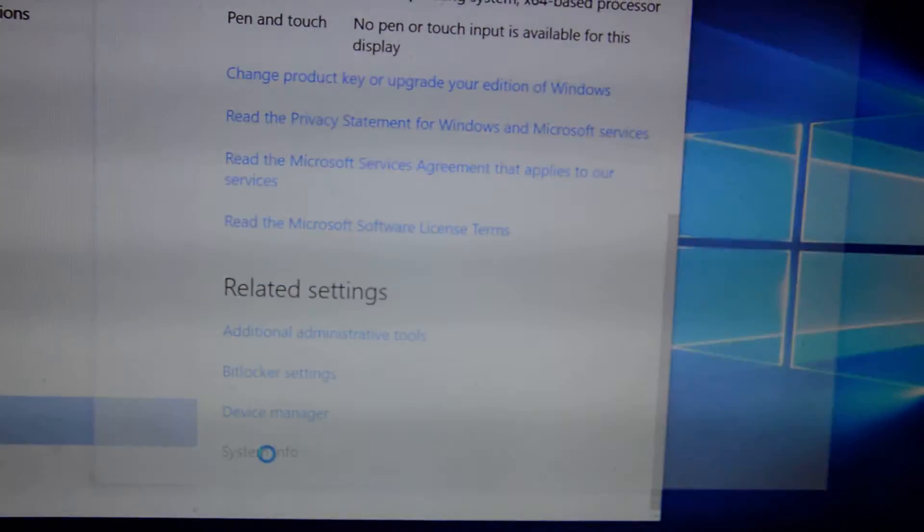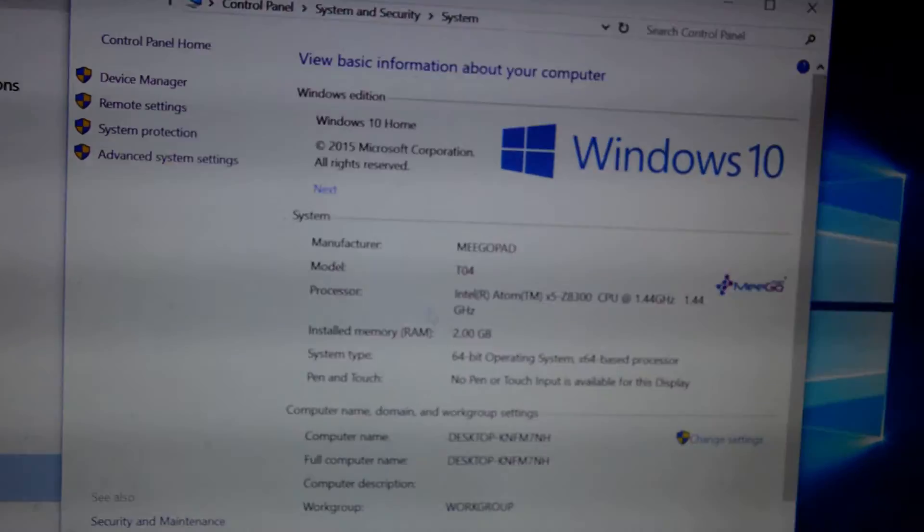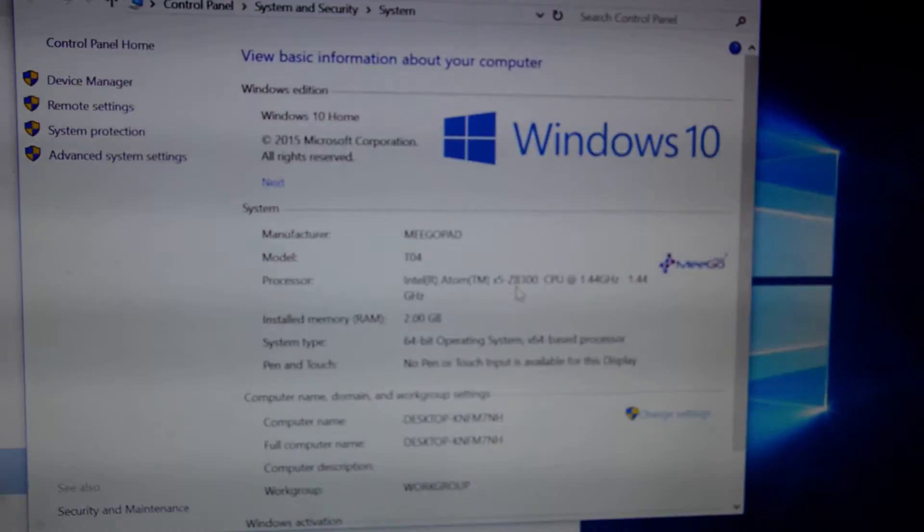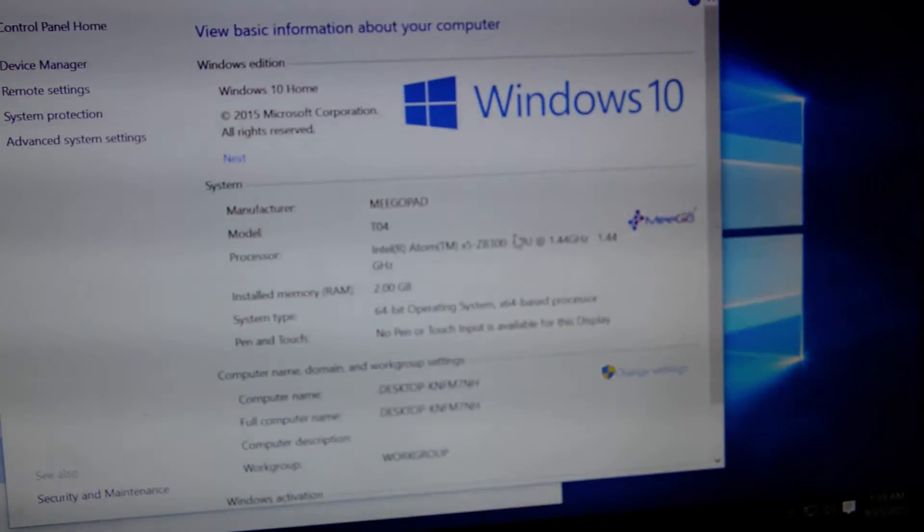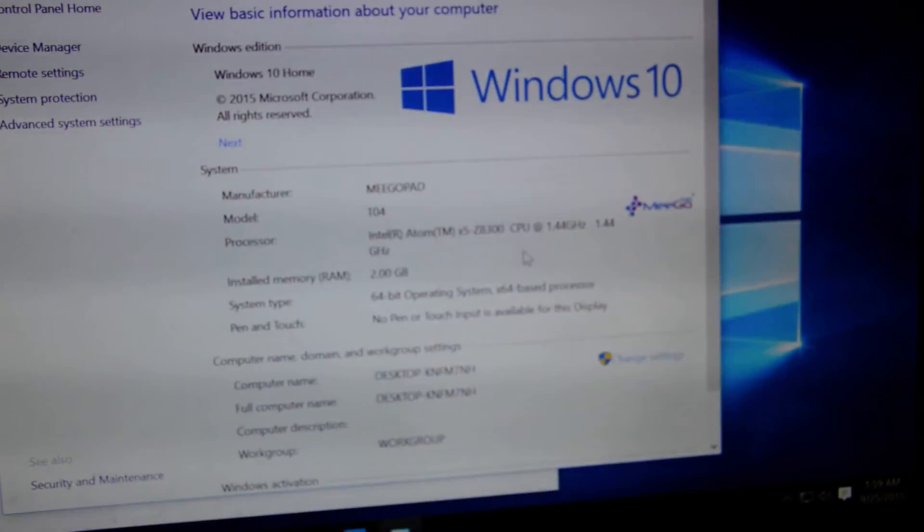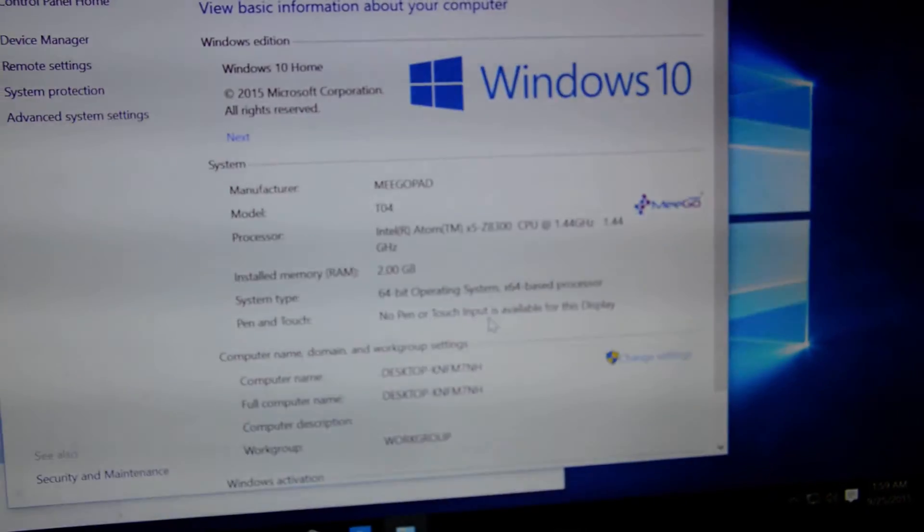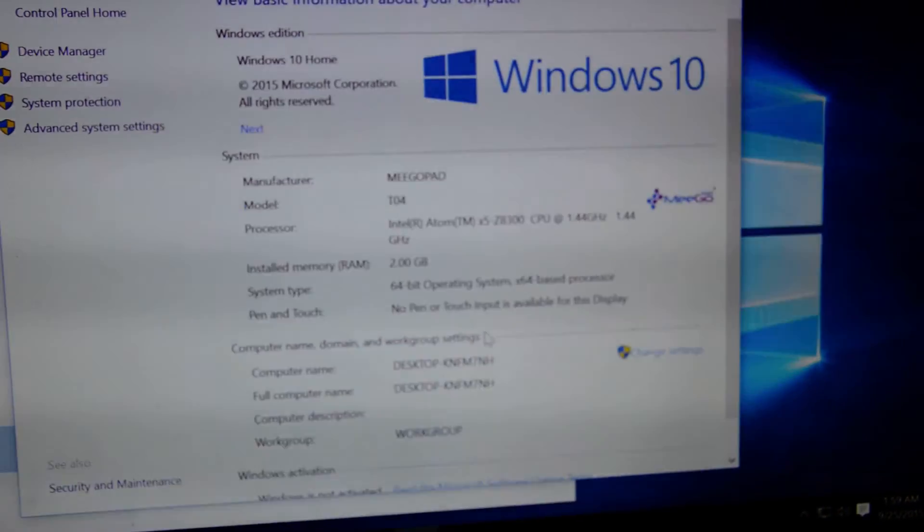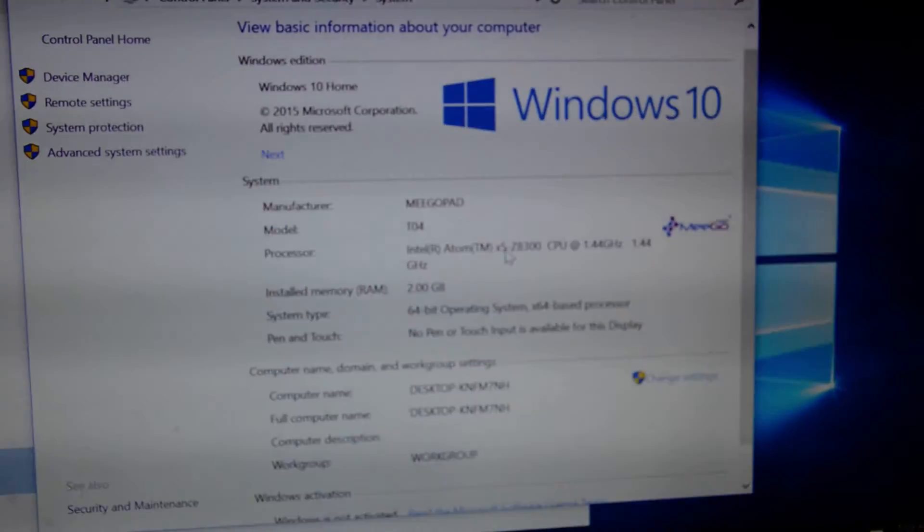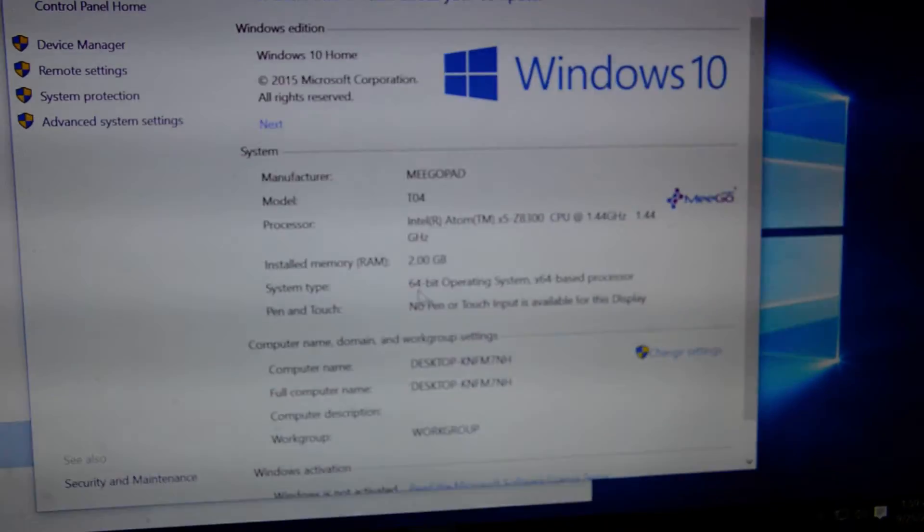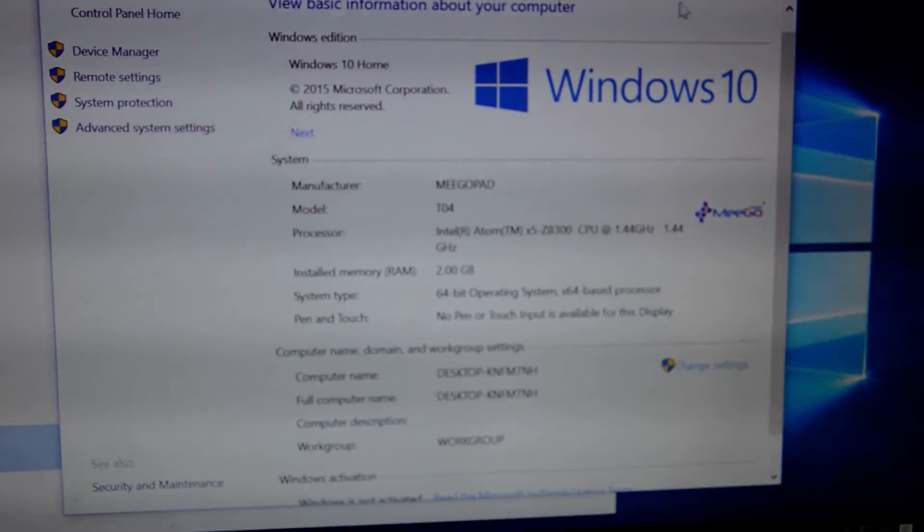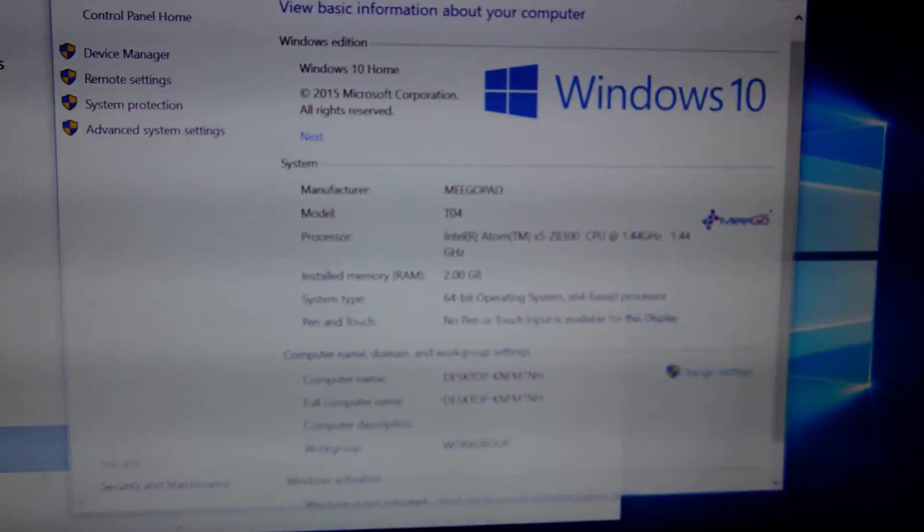This information: 2GB RAM, Z8300 processor. It's a very good processor, the Intel 64GB.